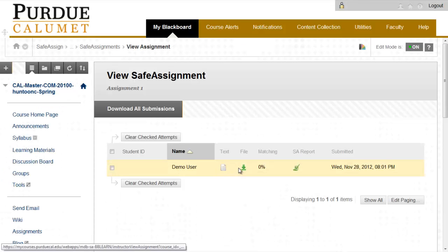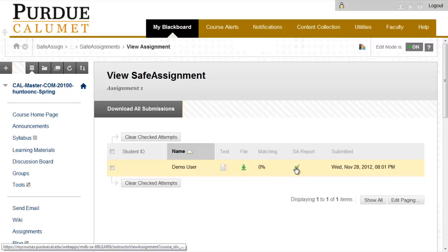From here you may download the student's paper or click on SA Report to view the report.